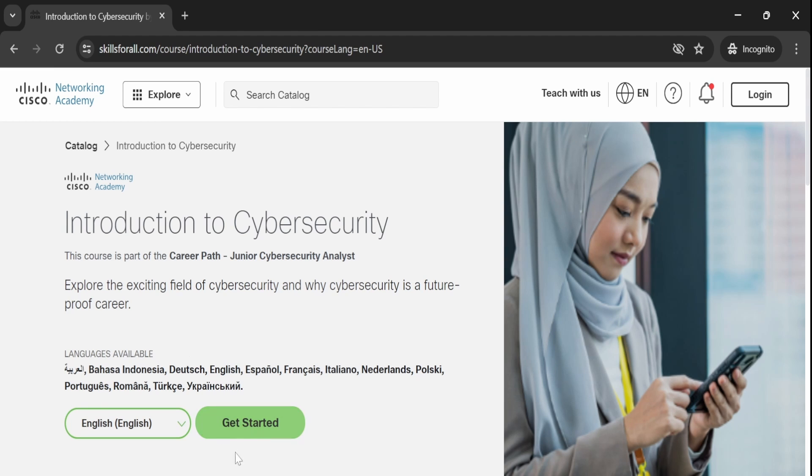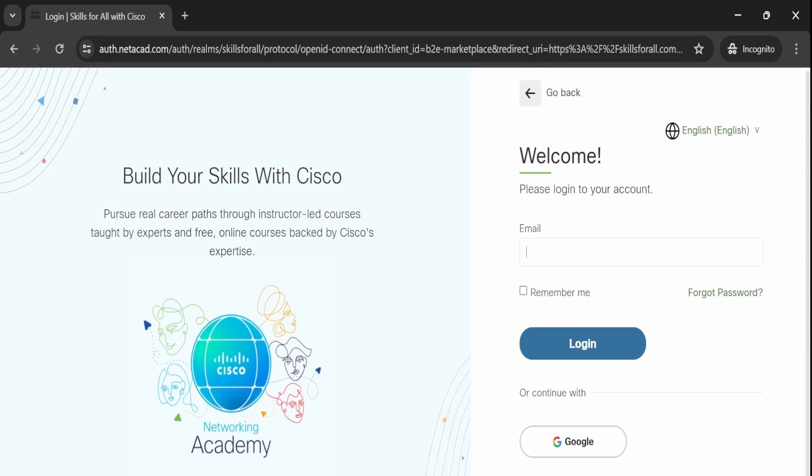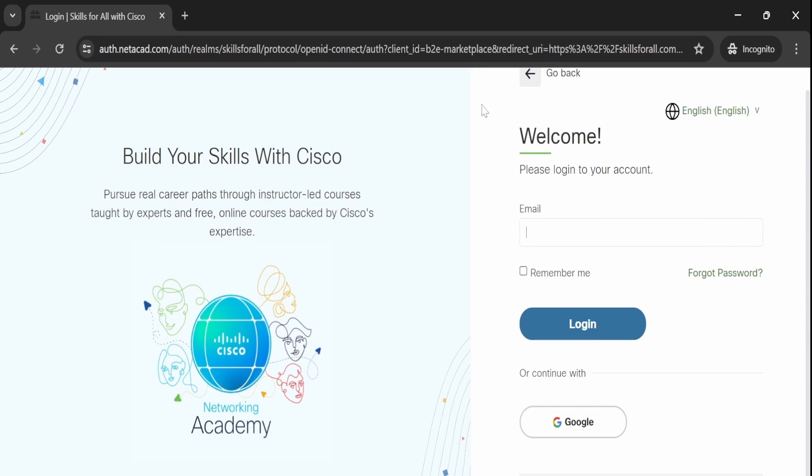To enroll in the course, simply click on the Get Started option at the top of the page. This will redirect you to a signup page.